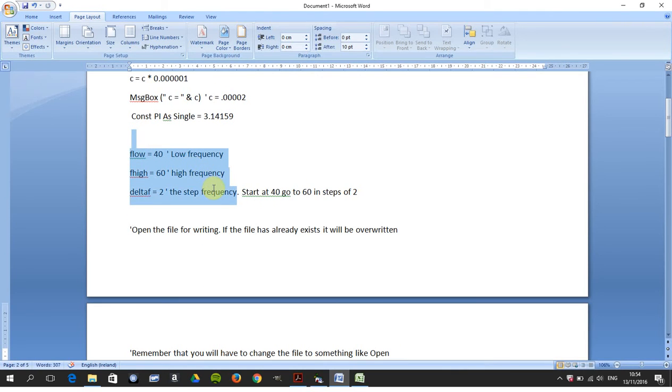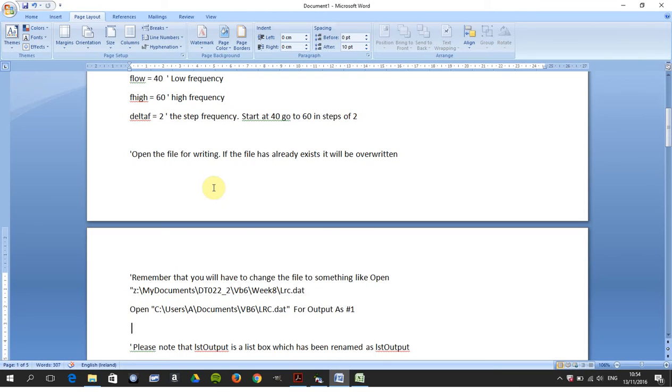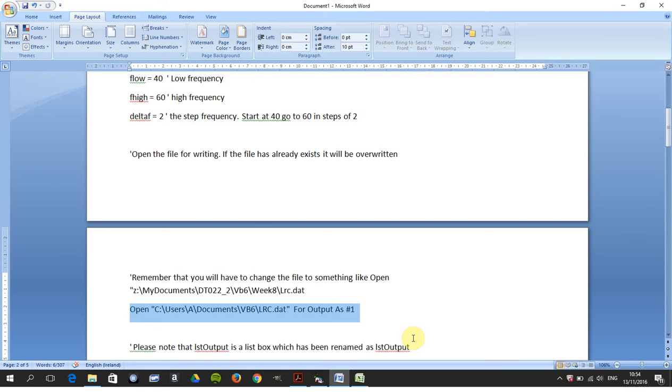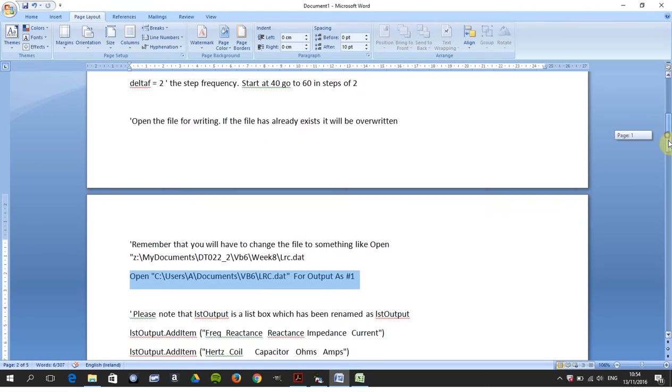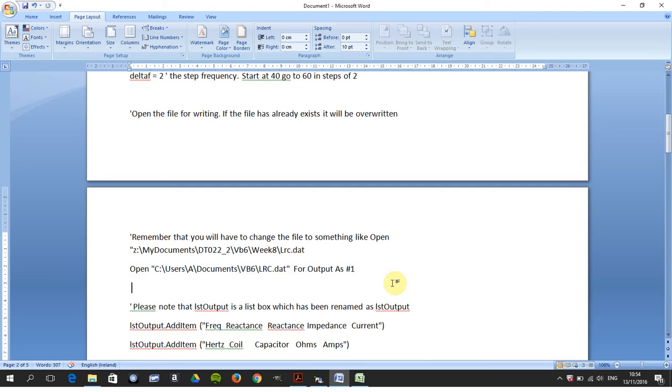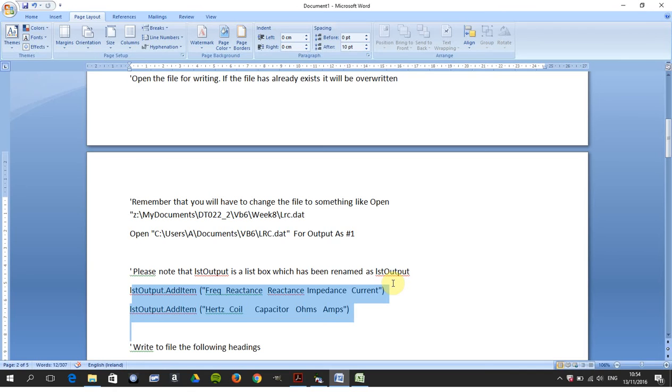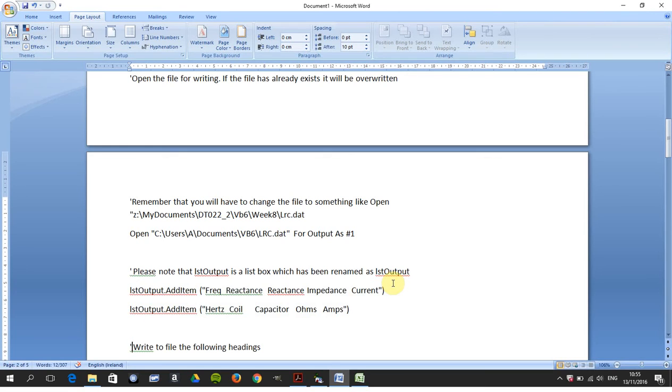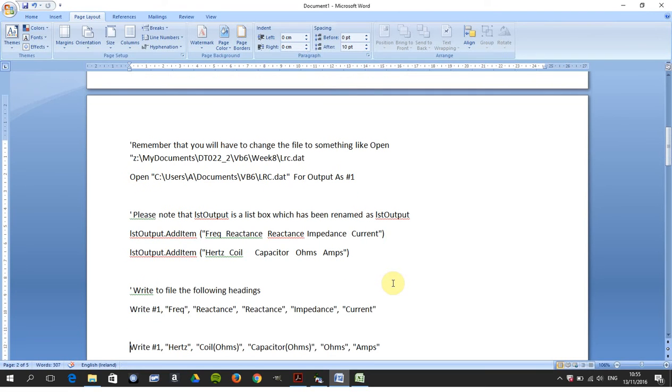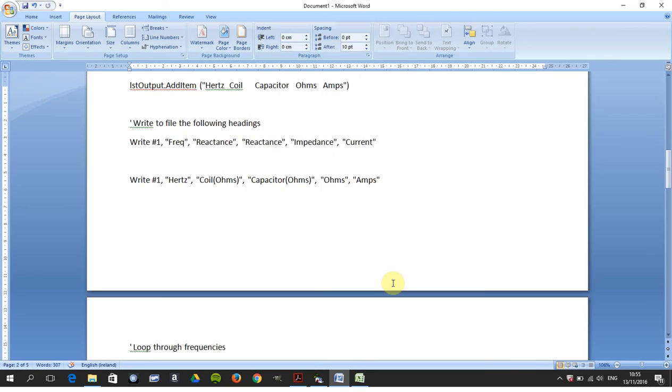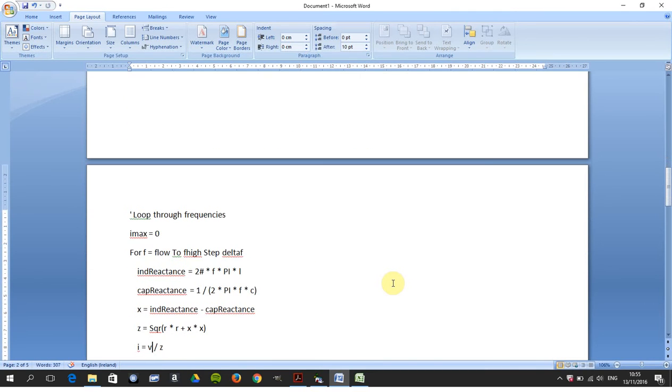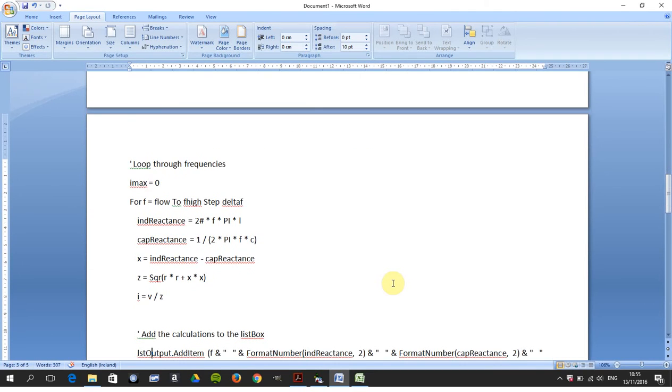That's going to start my for-next loop. There we were just describing how to open the file for writing, and the hash one means you've just called it as file one. There, on these two lines I've highlighted, you're just adding the titles to the list box—the frequency, reactance, impedance, capacitor, ohms, amps, etc. And then there, to write the headings that are in the list box to file number one with those headings.